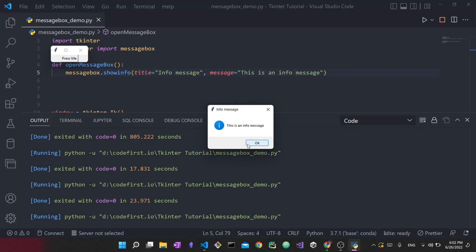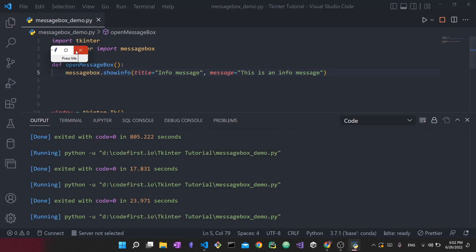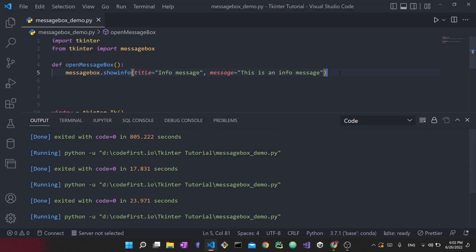As mentioned, with this type of message box you only have one option — the user has to acknowledge it before moving on and using the rest of the application. The application is inaccessible so long as the message box is showing and the user hasn't acknowledged it. This was the info message box.